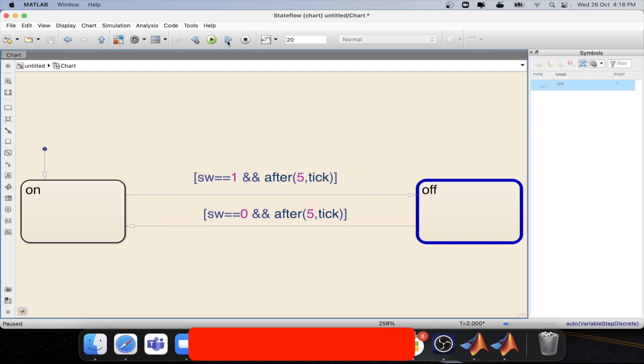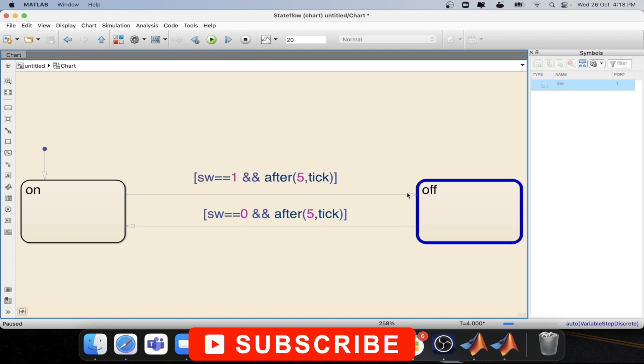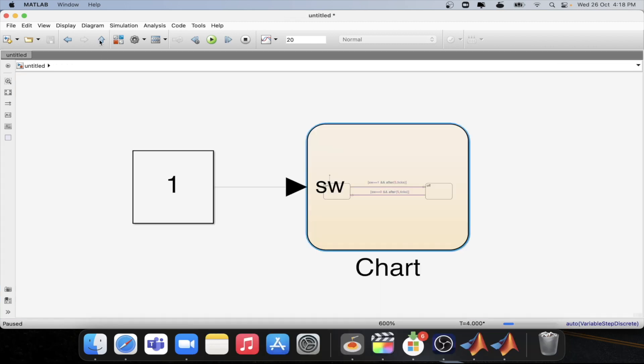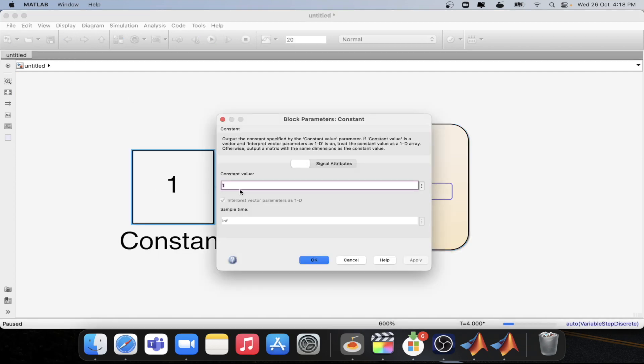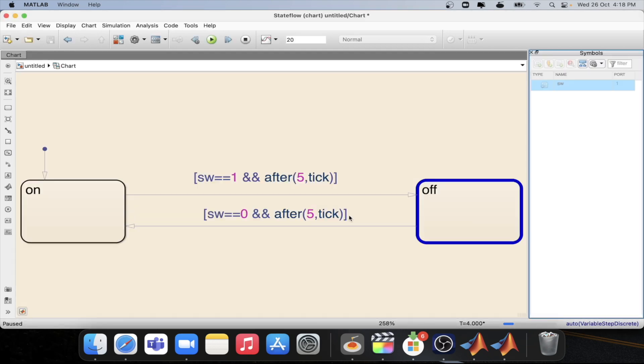And if we step again one two three four five then the other transition is not happening. We need to change the logic from one to zero for the switch.